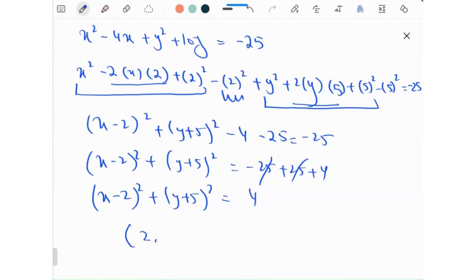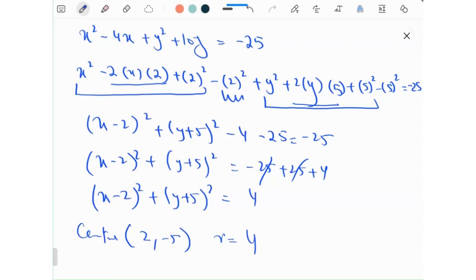The center becomes (2, minus 5) and the radius is 4.